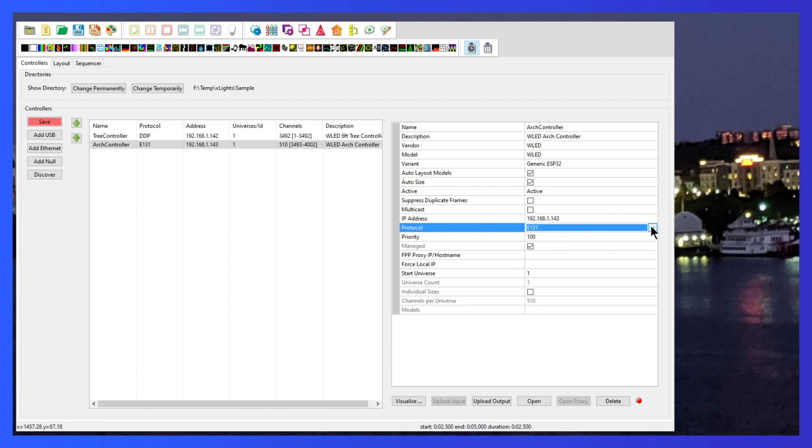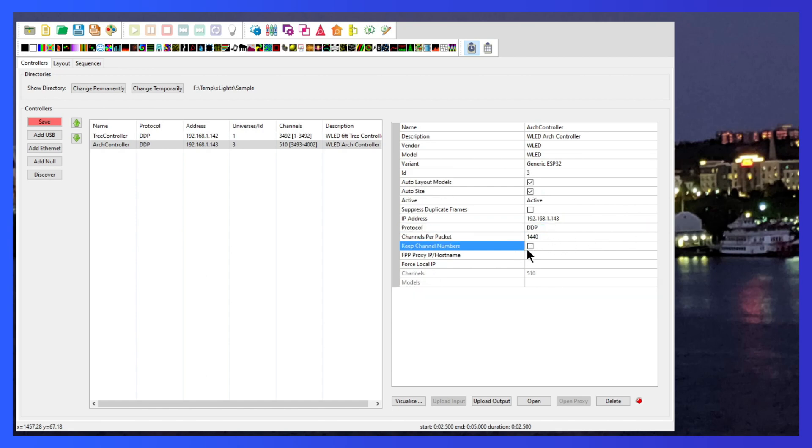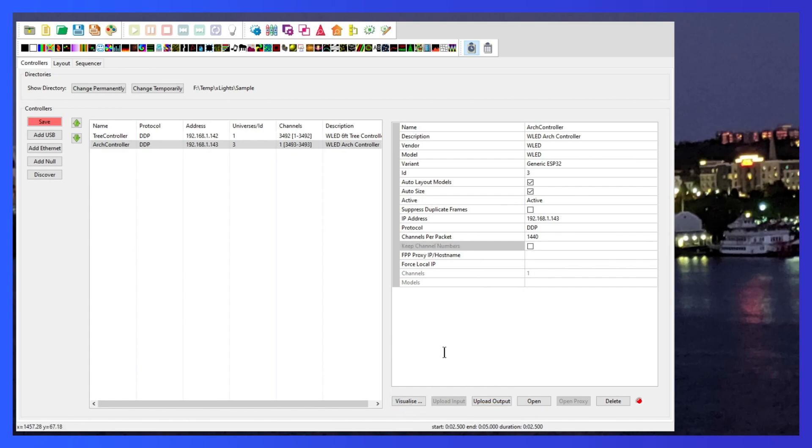Okay, we're going to change the protocol to DDP and we're going to keep the channel numbers. We're going to make sure that that's unchecked. We'll upload. That upload output talked to WLED and now I can visualize it.